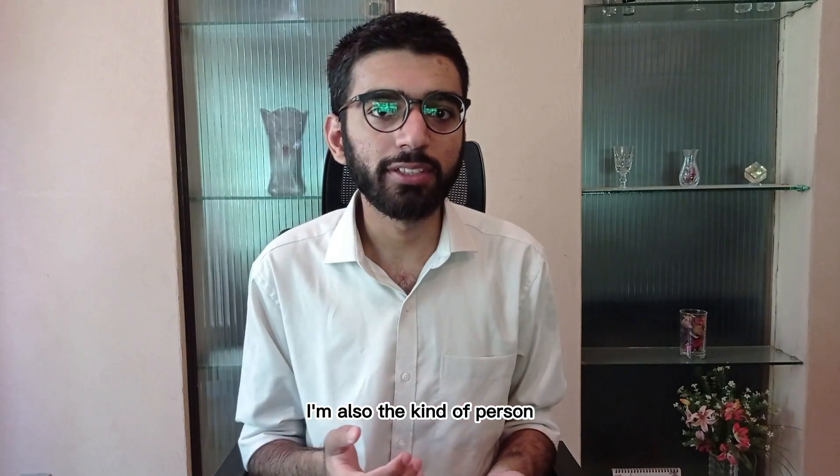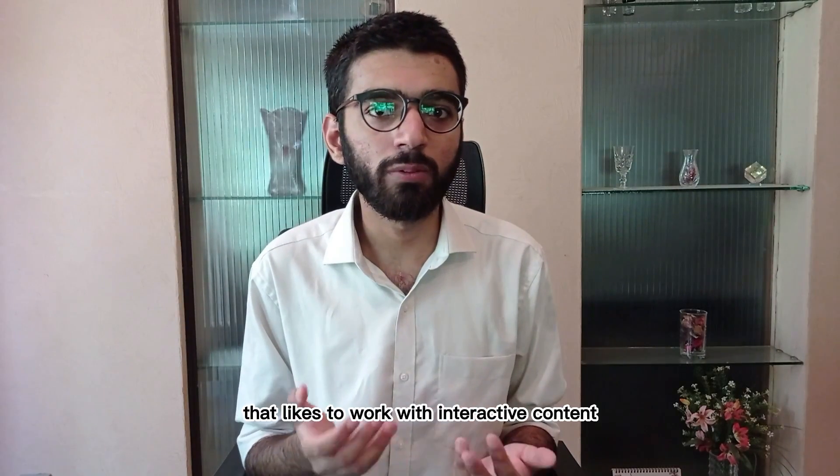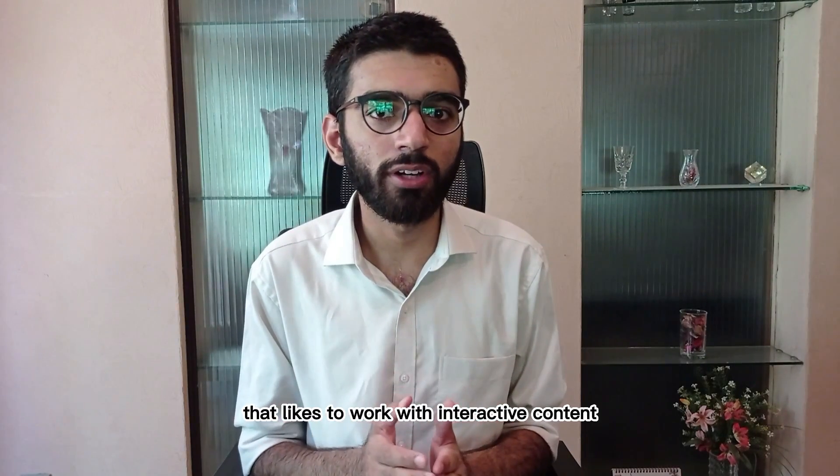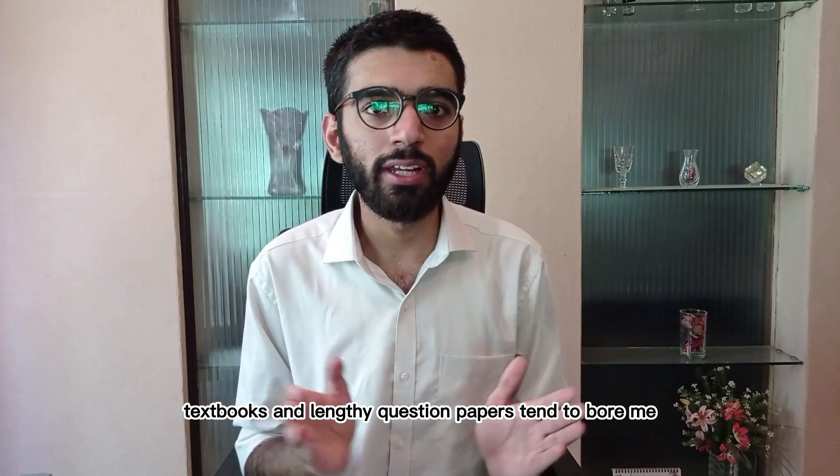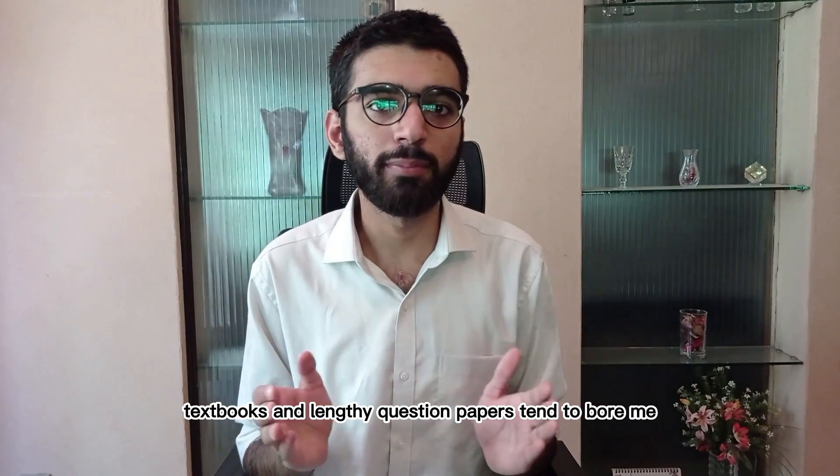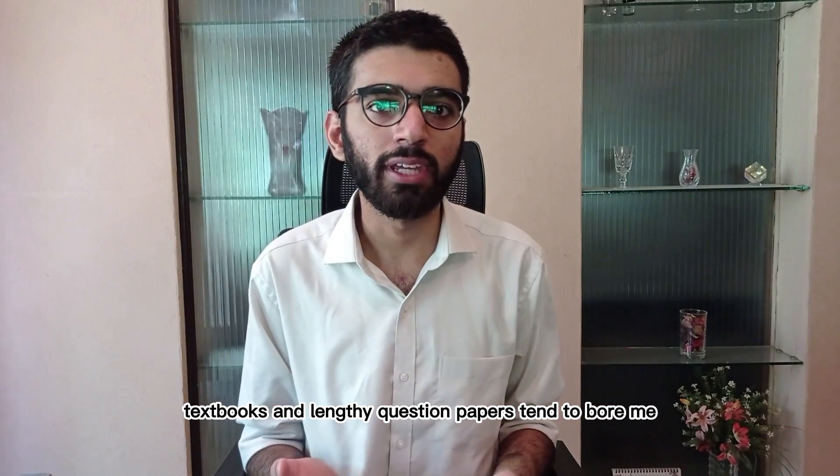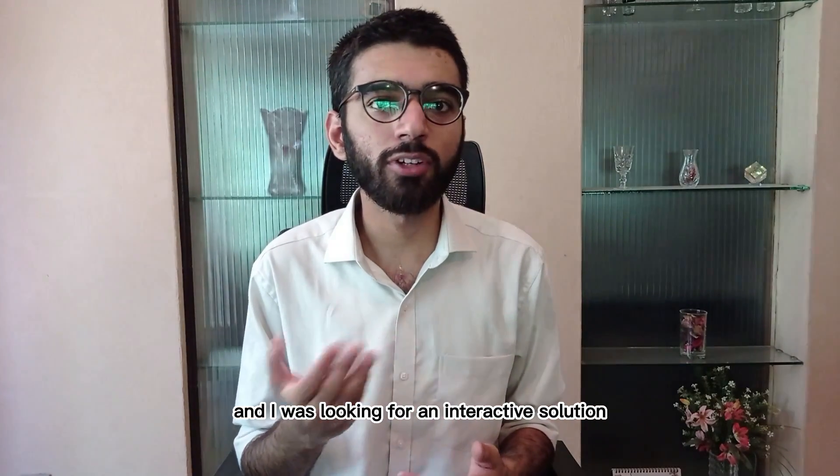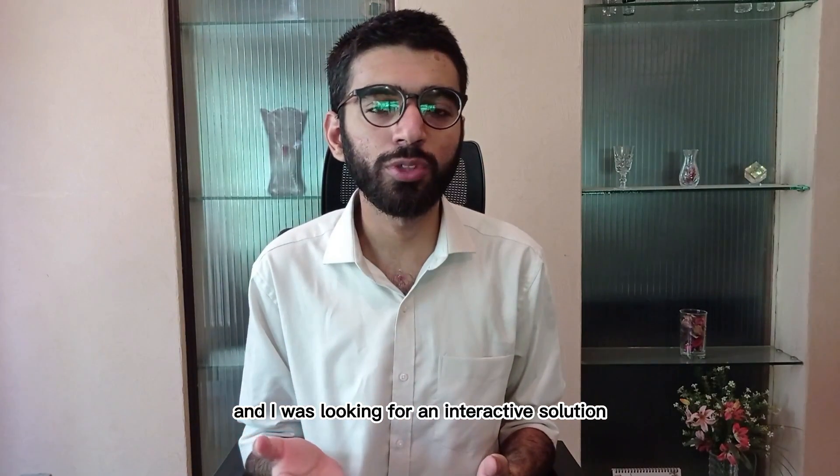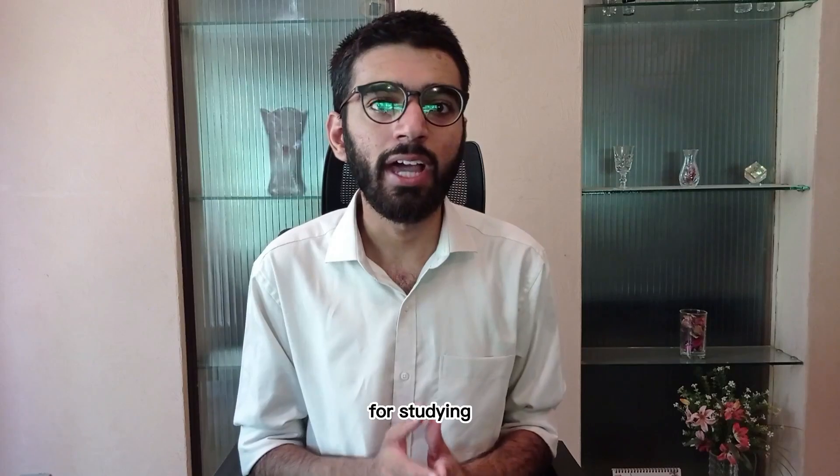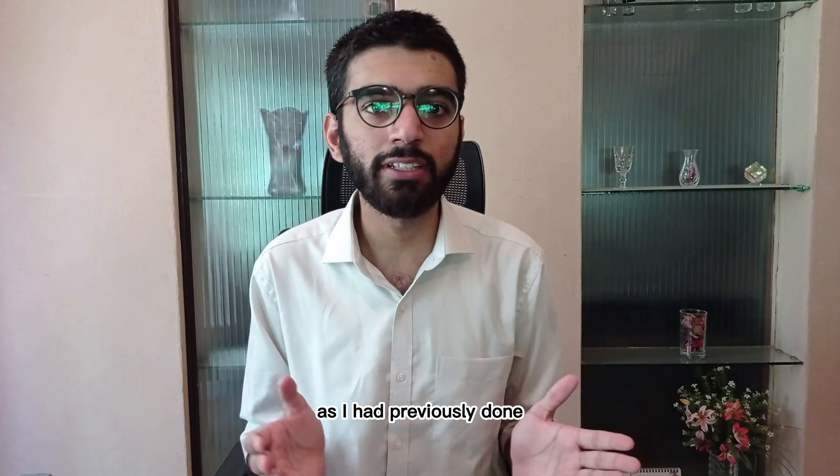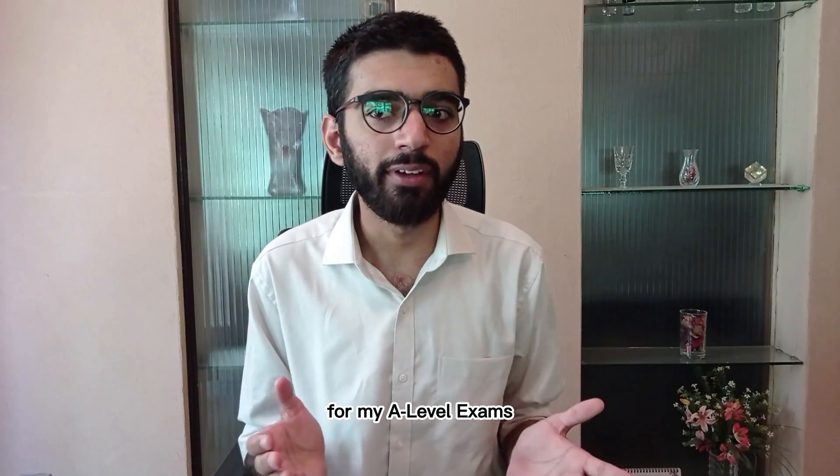I'm also the kind of person that likes to work with interactive content. Textbooks and lengthy question papers tend to bore me and I was looking for an interactive solution for studying as I had previously done for my A-level exams.